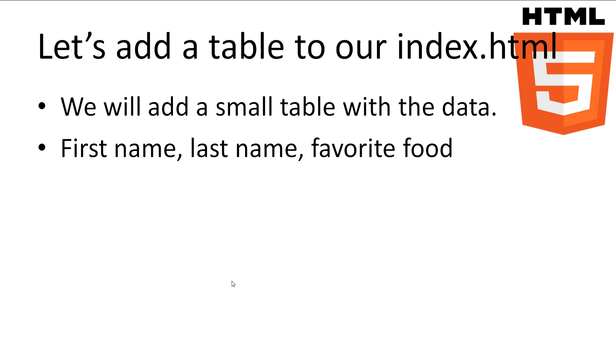Okay, so let's add a small table to our existing index.html document we've been working on. Our table will hold a first name, a last name, and a favorite food.